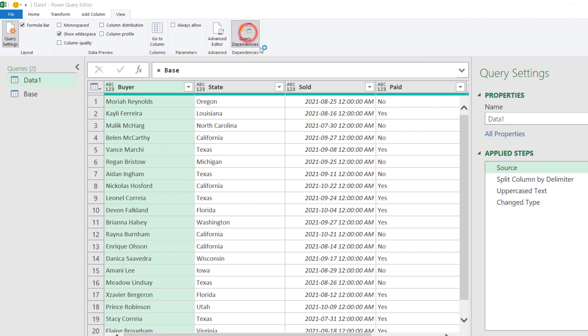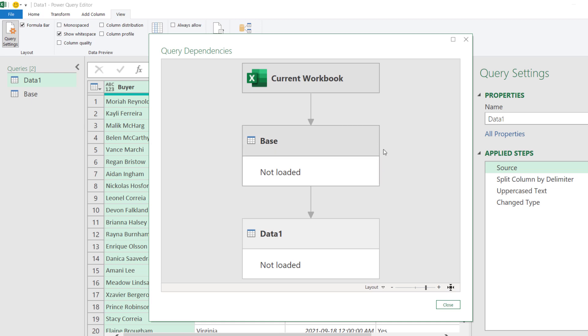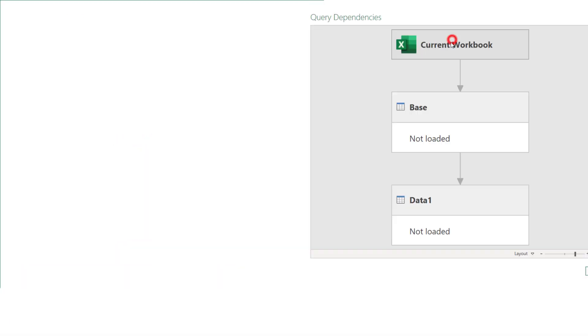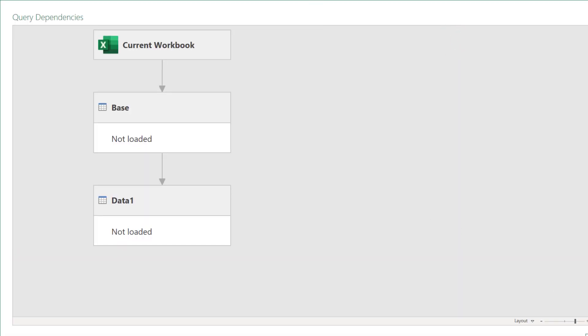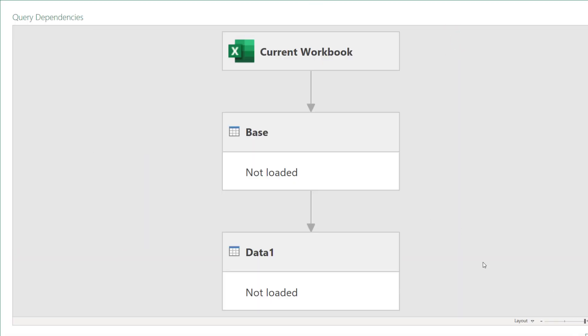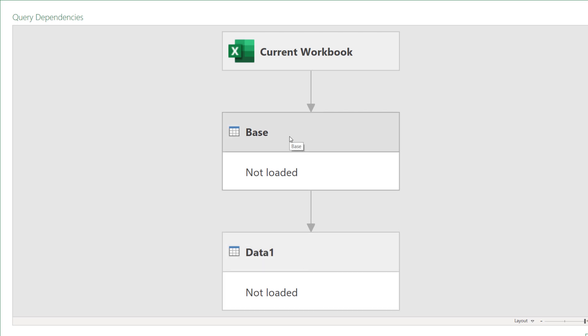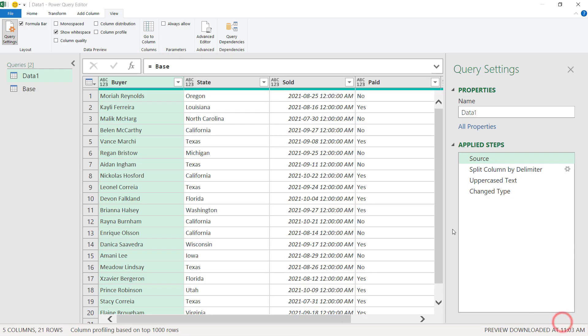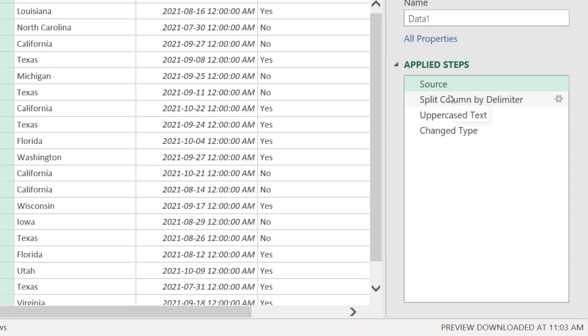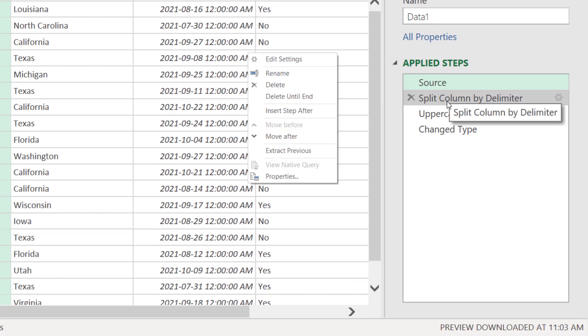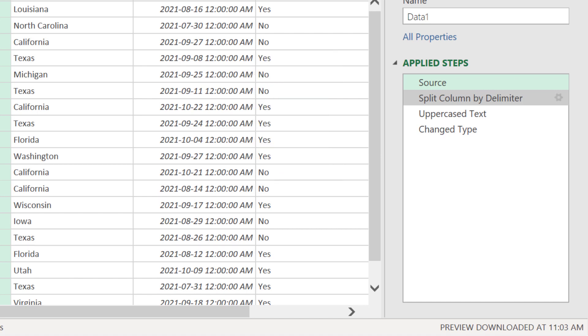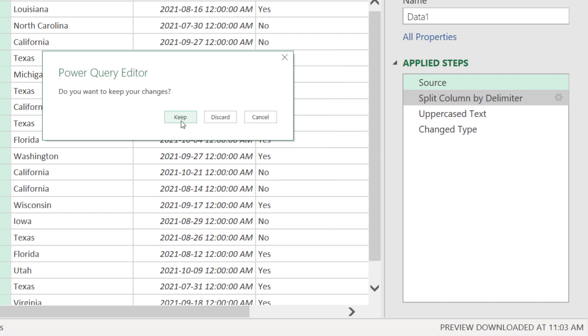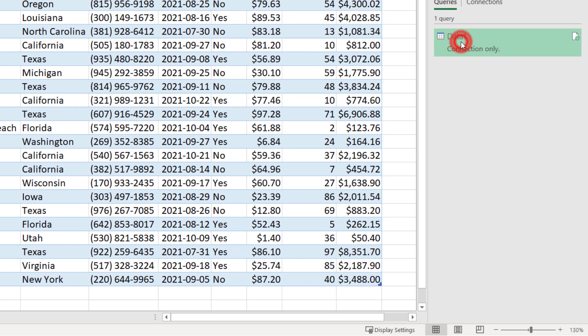If we check the query dependencies, we now have something similar to what we saw before. The base query will be the first one reading data from the current workbook and then the data one query comes after and depending on the result of the base query, applying the last steps. So, this option that we choose here, extract previous, what it does is it splits the current query into two separate queries. I'm going to close without save. Let's enter the editor again.